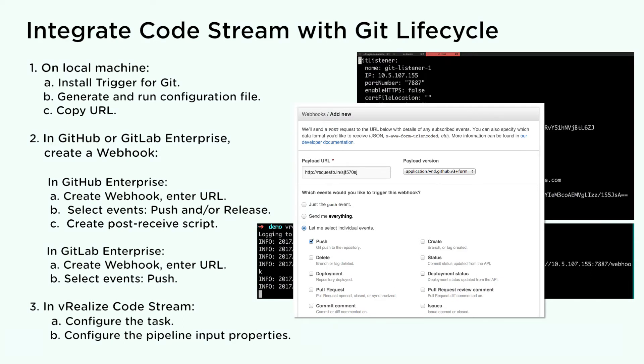In GitLab Enterprise, create a webhook and enter the URL. Select push events.